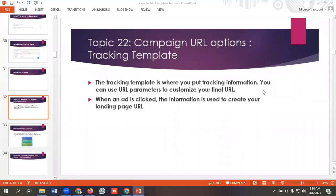Hello everyone, welcome to our new video. Our Google Ads series is going on. If you want to watch the whole series, you can go and watch them. So in today's lecture, we'll be discussing campaign URL options tracking template.